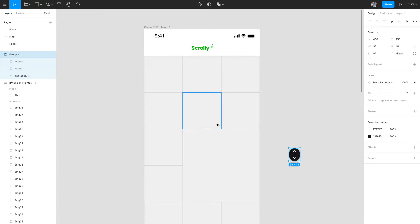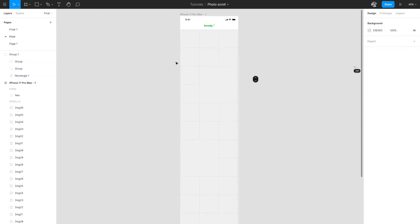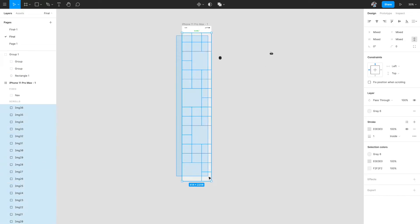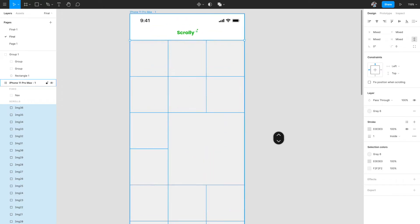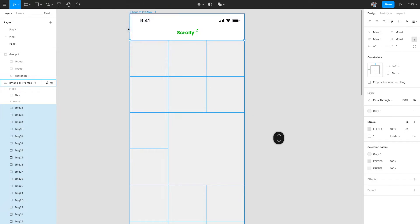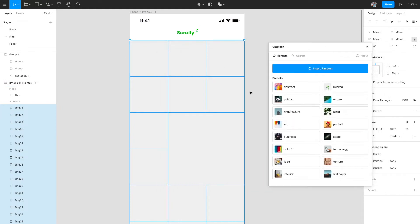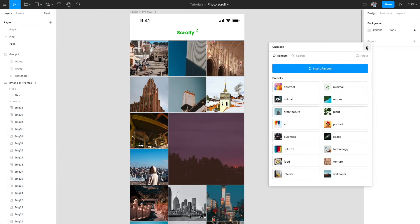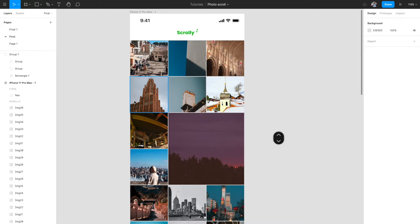We are building a photo app where this scroll indicator will be visible, replicating the Google Photos sort of interaction. I'll select all of these rectangles and go to the plugins page to use Unsplash. Once loaded, every box is selected. You can add random images or search for specific ones — I'm going to go with architecture. Once you click on it, it will automatically fill all the boxes with images.